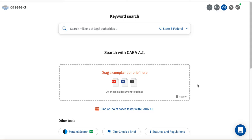You can use Casetext's BriefBinder to site check your brief and analyze the cases that your brief cites. BriefBinder will also allow you to download all cases cited in your brief with just one click.